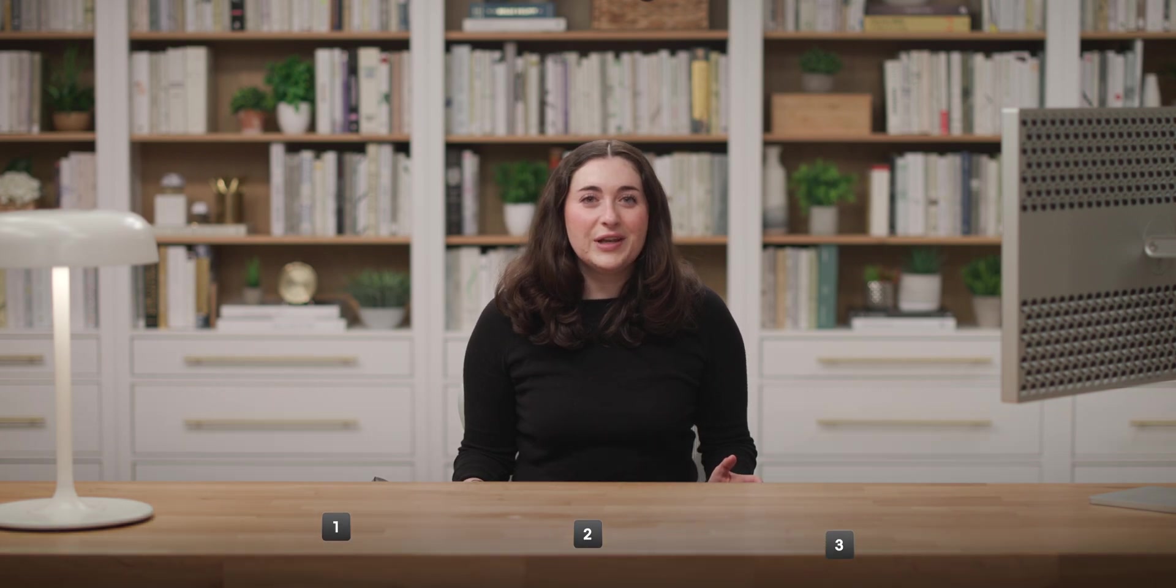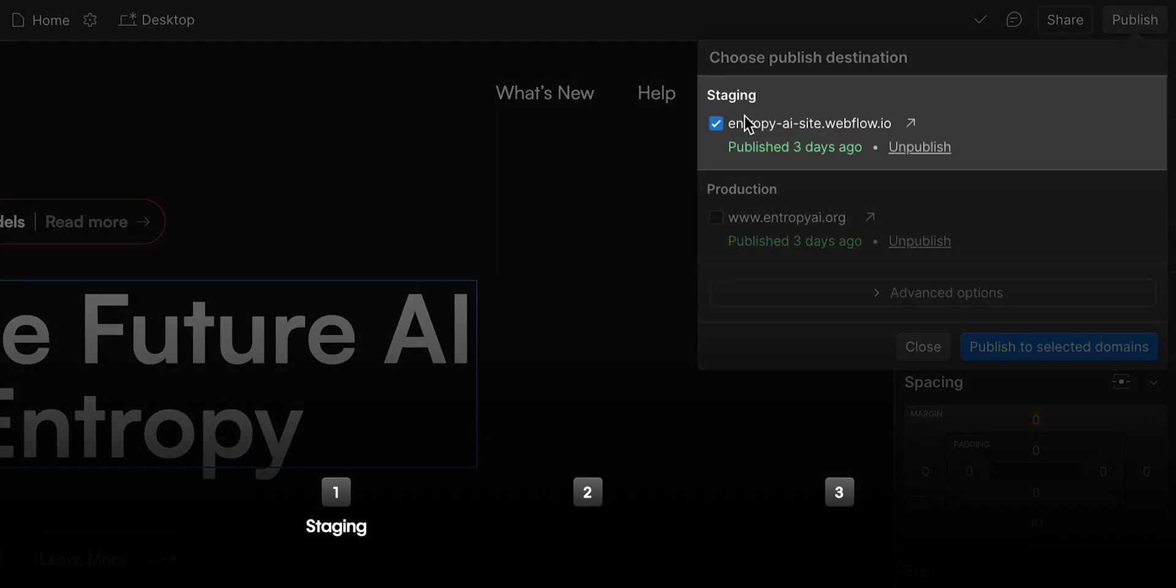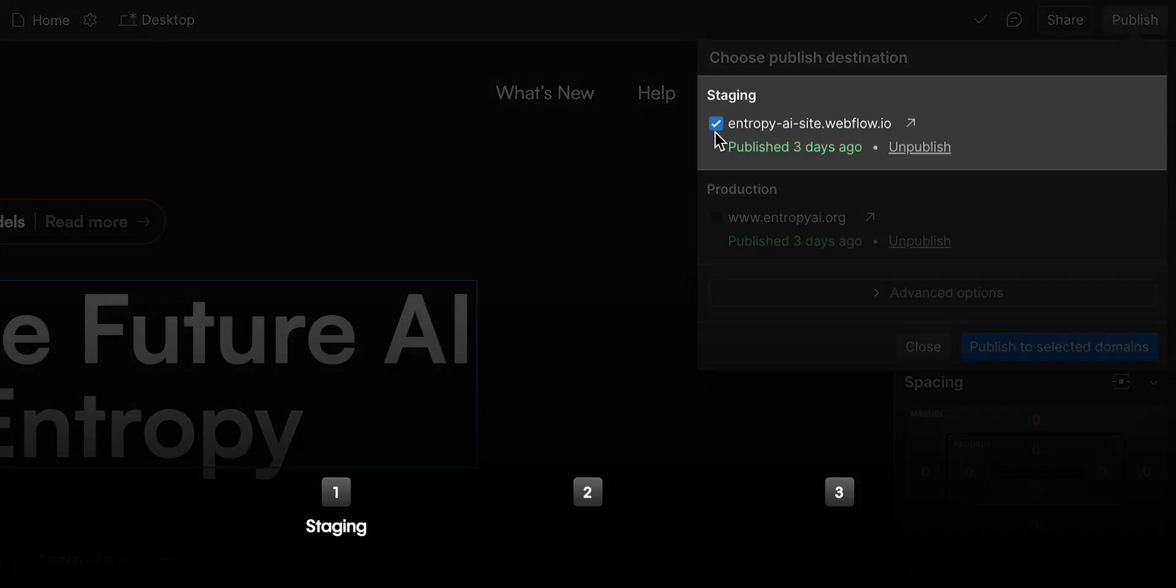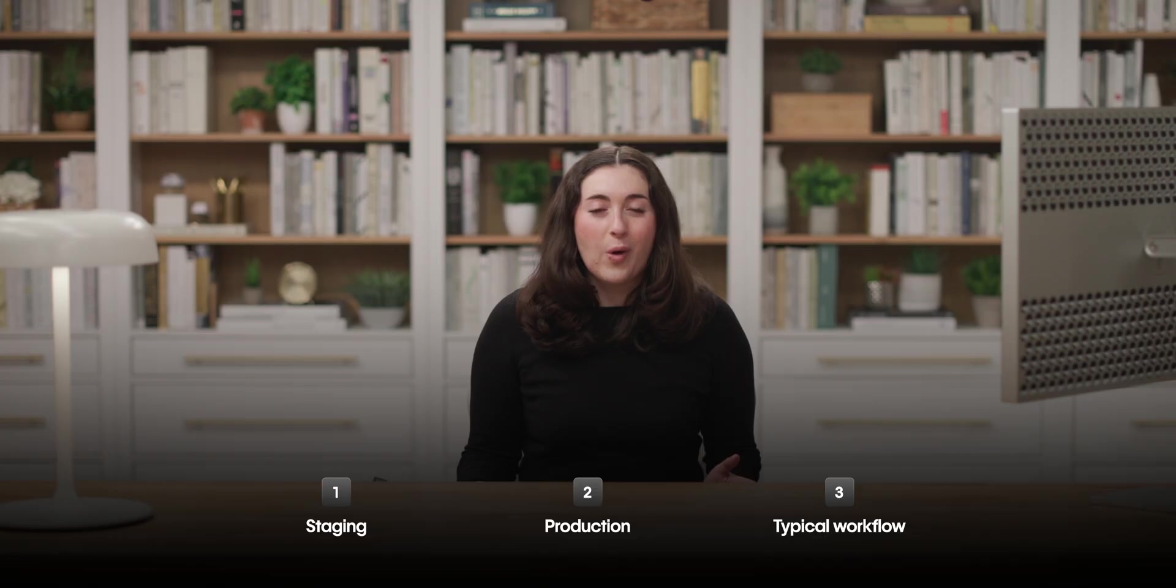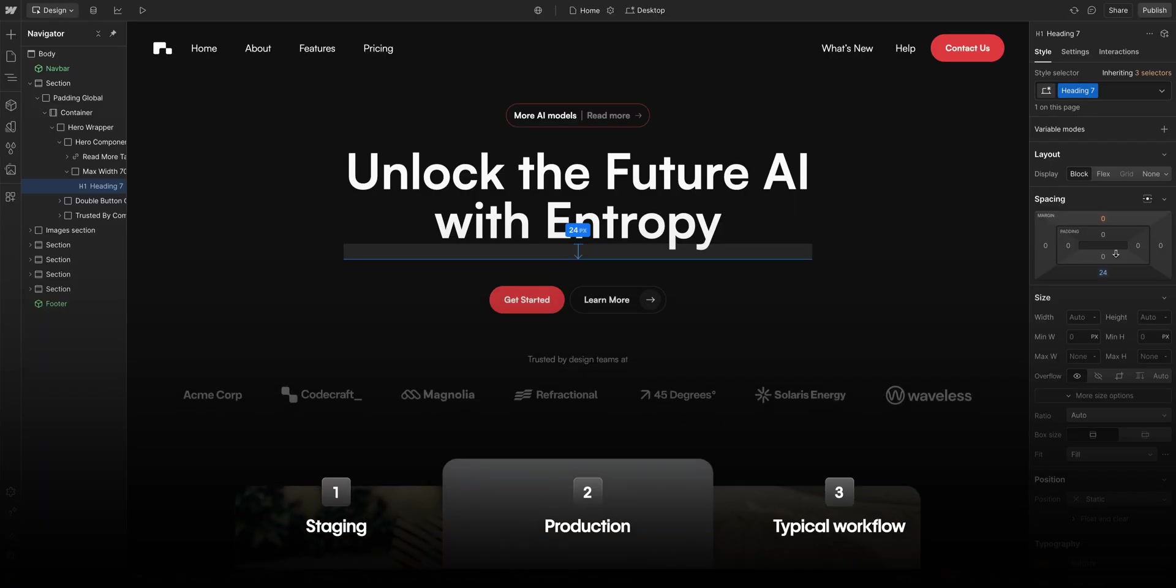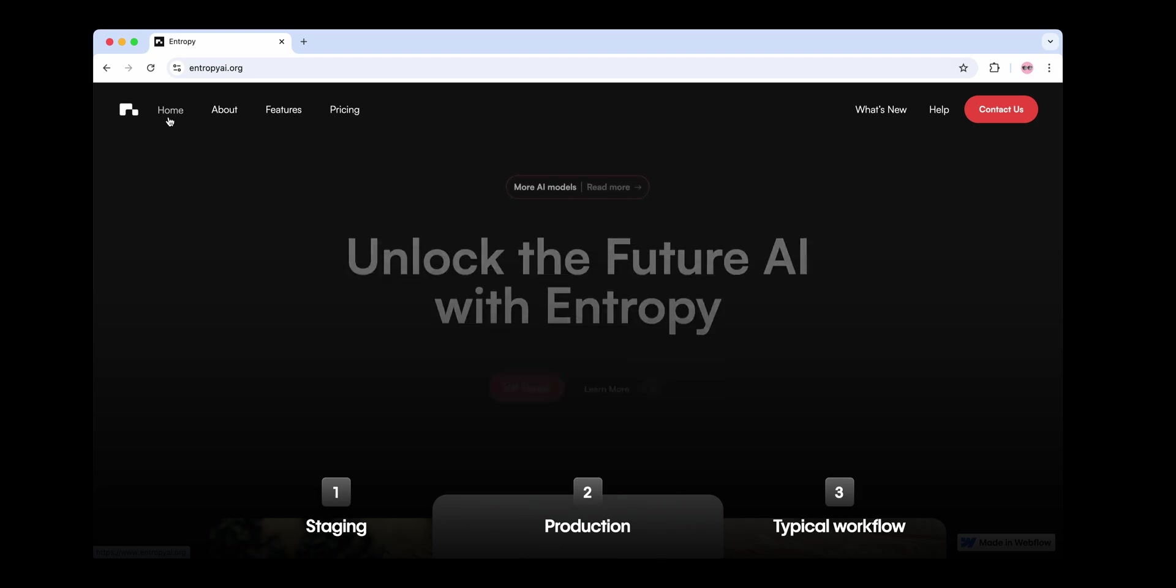In this video, we'll break down publishing to staging, as well as publishing to production. And finally, we'll walk through a typical workflow in Webflow, from building to launching your site.